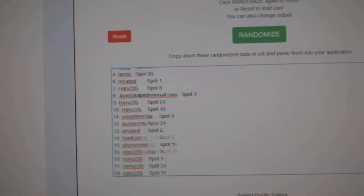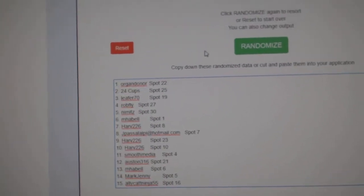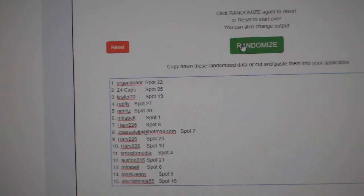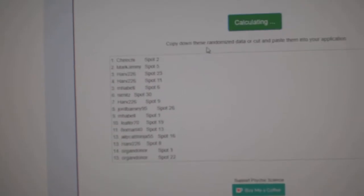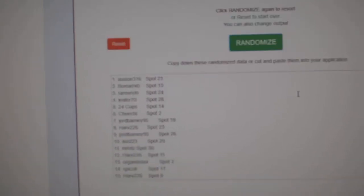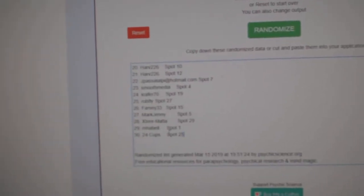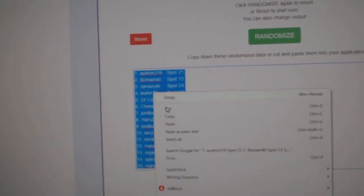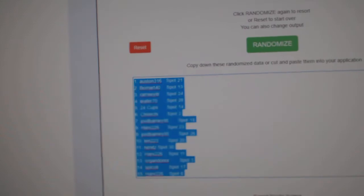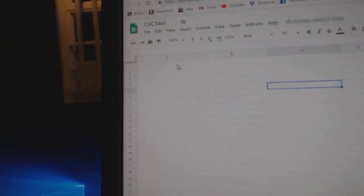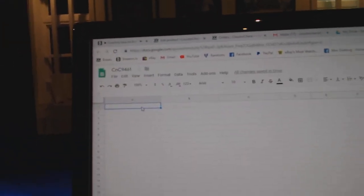Here we go, 94-61, three times, randoms, one, two, three, paste.